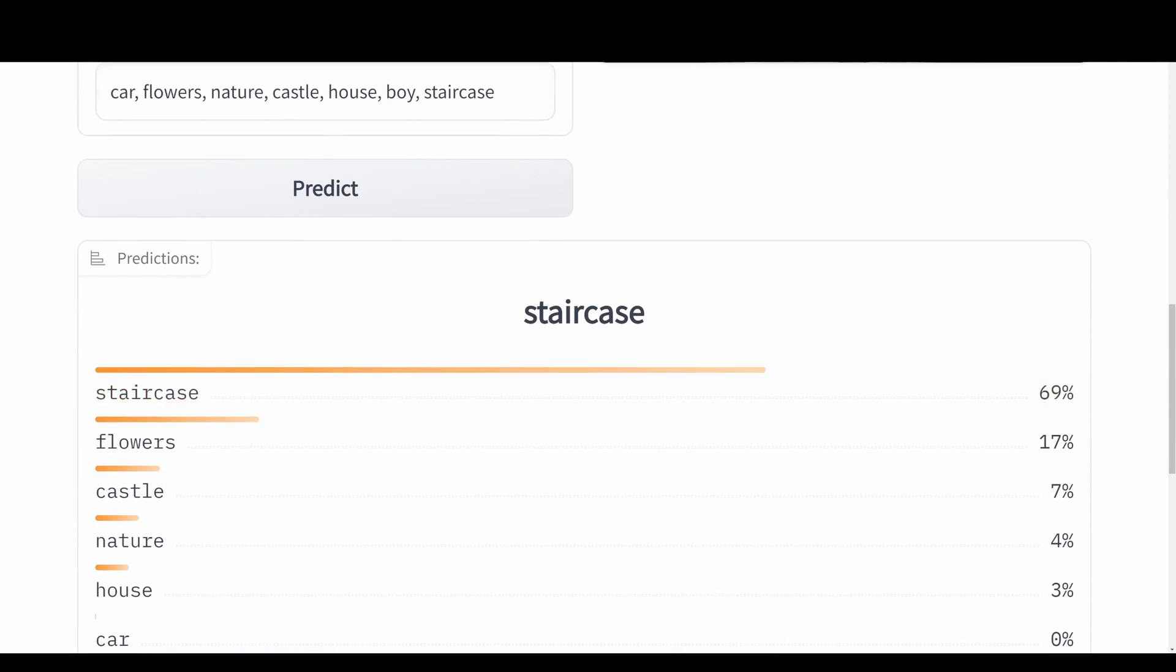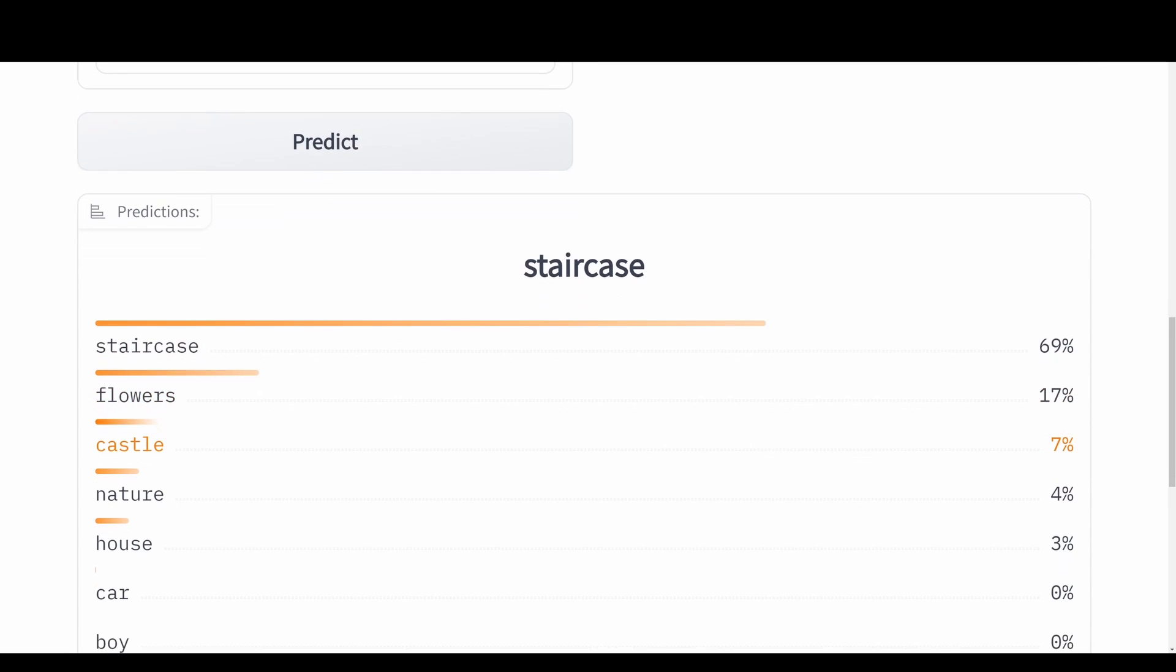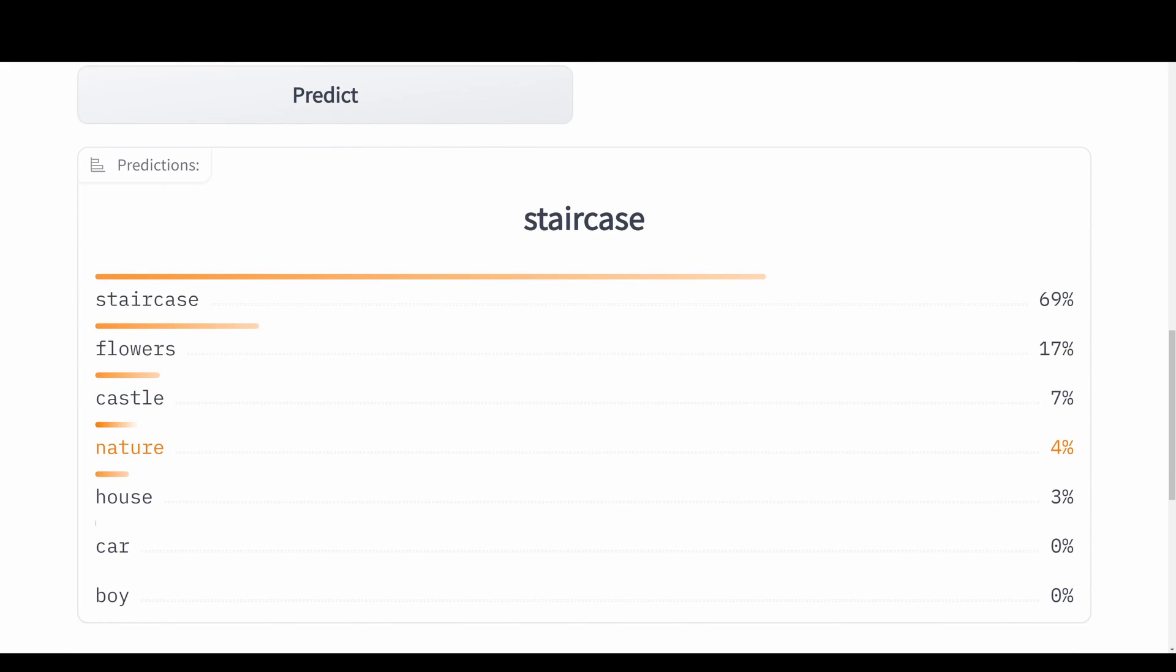We can see the predictions down here at the bottom. The video has a staircase with 69% chance. This is not a coincidence. We also have flowers and castle.